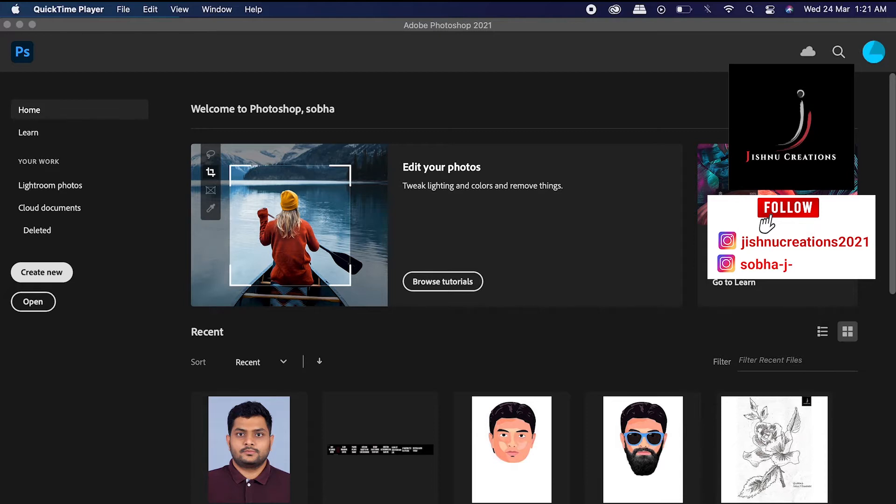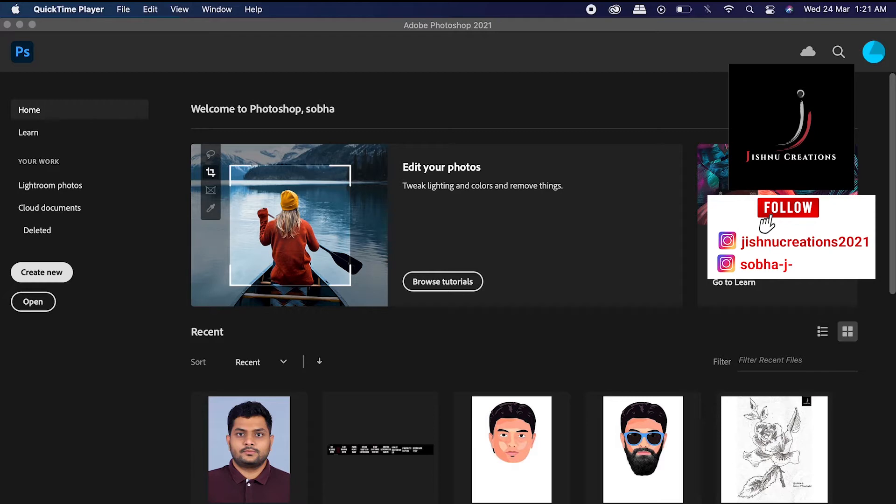You have seen passport size photo printing in a photo studio. You will have wondered how the photo, a single photo, is repeated in a piece of paper. How are they doing that? It's a simple, easy method. Even you can do it at your home if you have Photoshop.